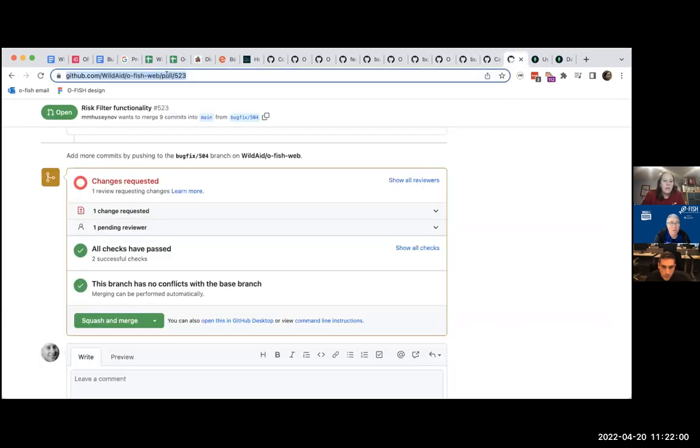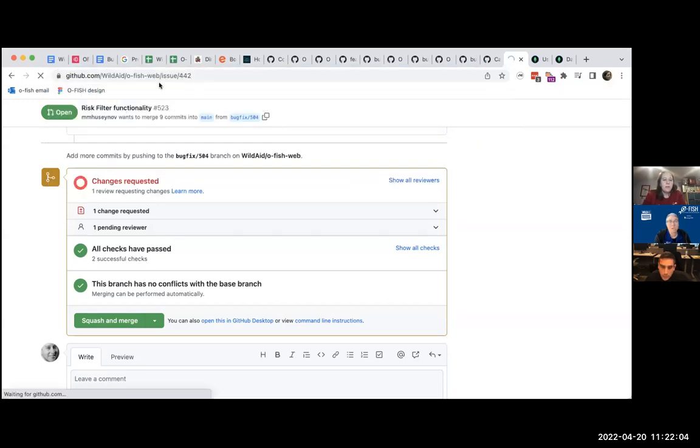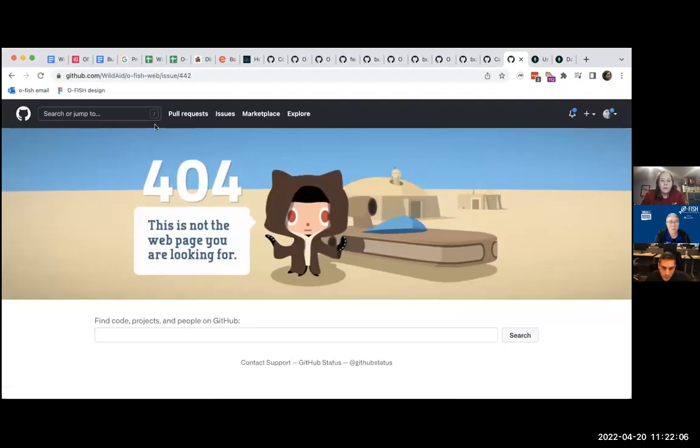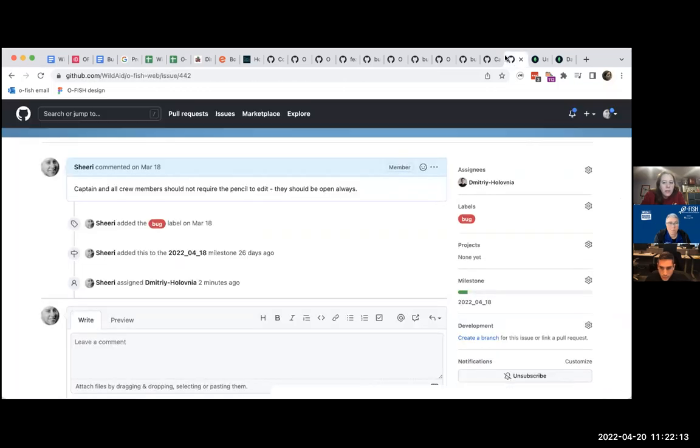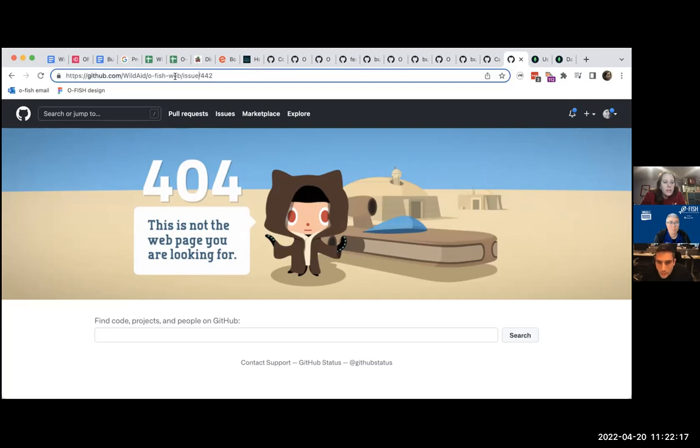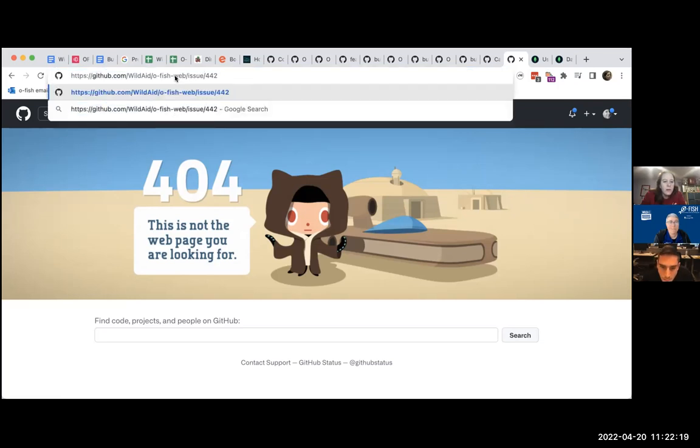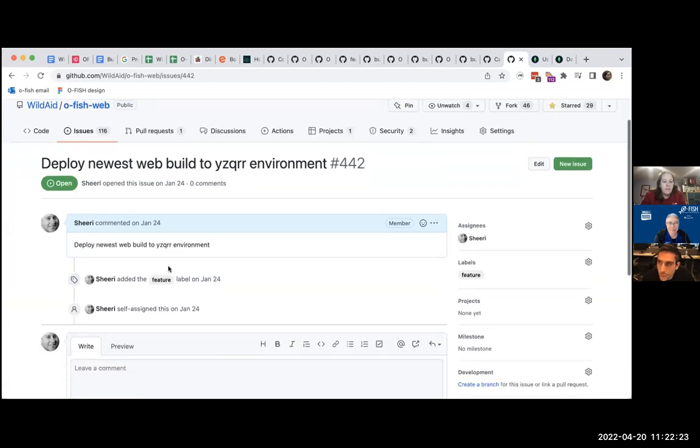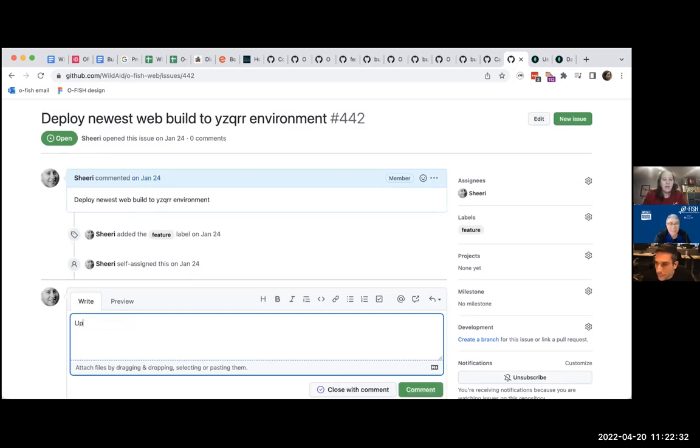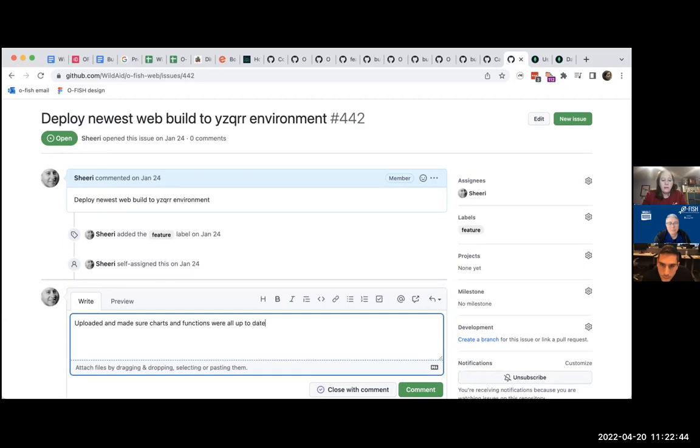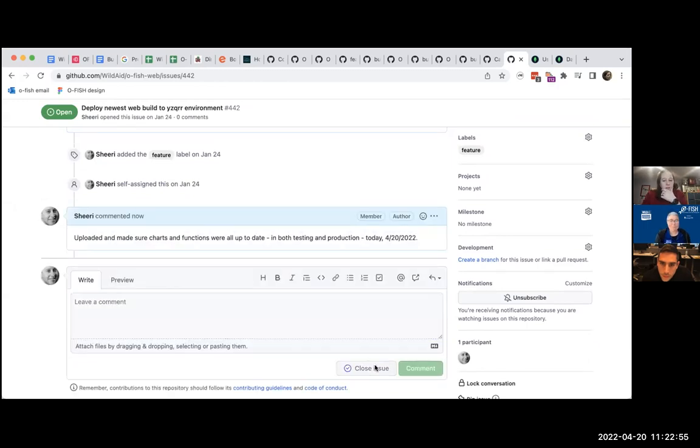Oh, fish web. Issue 442. Interesting. Oh, fish web. Oh, because it's issues, not issue. That's why. One space, one letter, and it just all goes amok. That's right. And you could see, I was like, hey, I really should do it. And I actually did it in mid, in mid February. So uploaded and made sure charts and functions were all up to date. In both testing and production. All right. Close the issue.